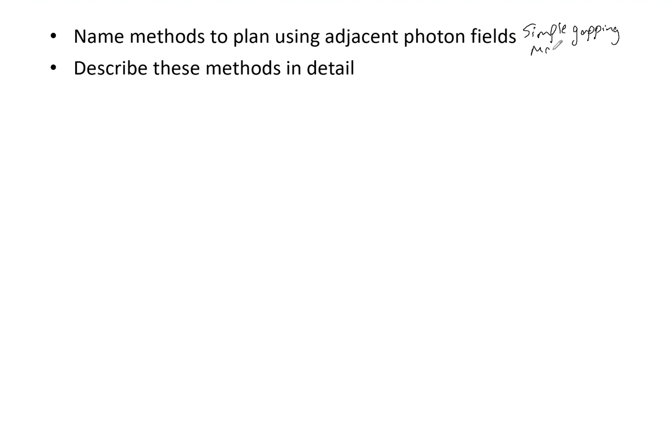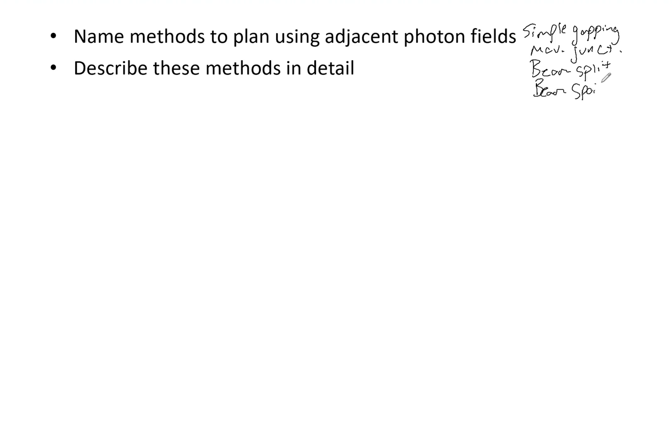Simple, name the methods, but the devil is in the details, and now we need to describe these. So let's talk number one about simple gapping.